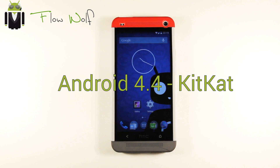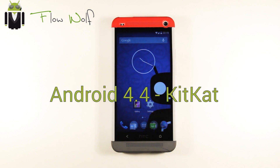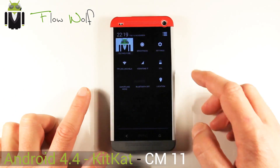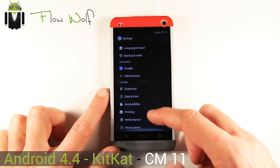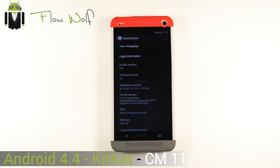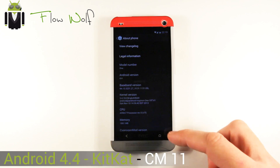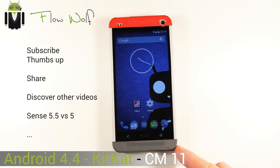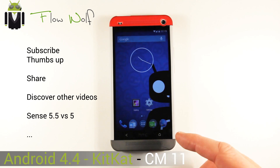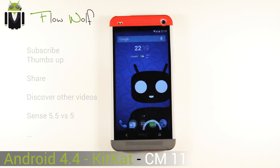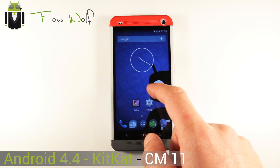Hi everyone, this is Flo and welcome to this review of CyanogenMod version 11 with Android 4.4. In the device information you can see Android 4.4 with the kernel — this is CyanogenMod version 11 for HTC One. It also exists for different devices such as the Nexus 4, 7, 10, 5, and the Samsung Galaxy S4.